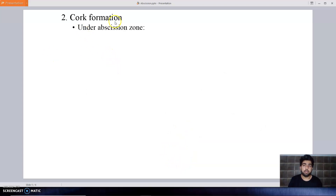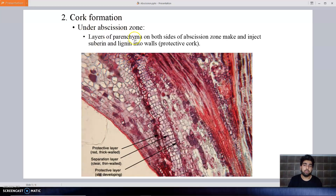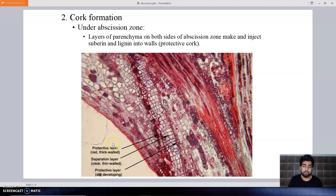After mobilization, the second step is cork formation. In this cork formation, the abscission zone forms. There is a layer of cells known as the separation layer, also called the abscission layer, and it consists of thin-walled parenchyma cells. Two more protective layers are developed — an upper protective layer and a lower protective layer — made up of thick-walled parenchyma cells. These protective layers inject suberin and lignin into the walls, and together these three layers form the cork.